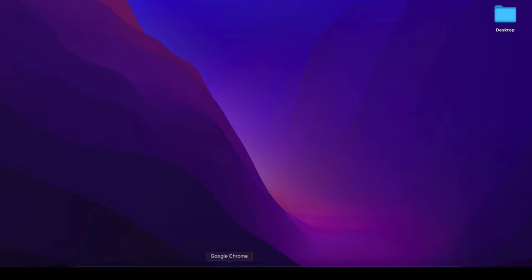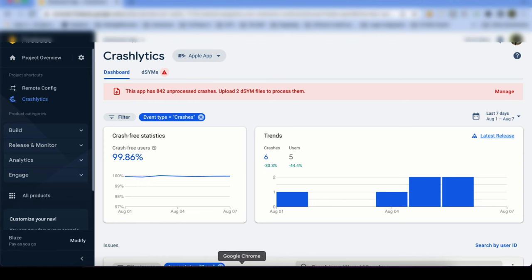Let me go on the Firebase console and show you what type of error you see. This is our Firebase Crashlytics dashboard where you can see there are 88 to 42 unprocessed crashes. I uploaded two dSYM files to process them. To resolve this issue, here's what we need to do.